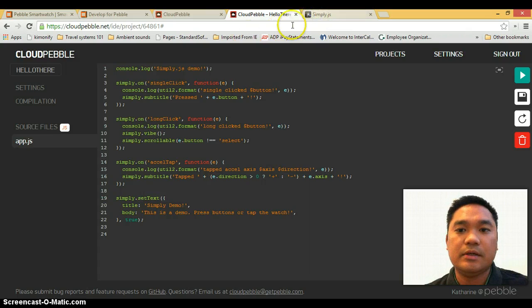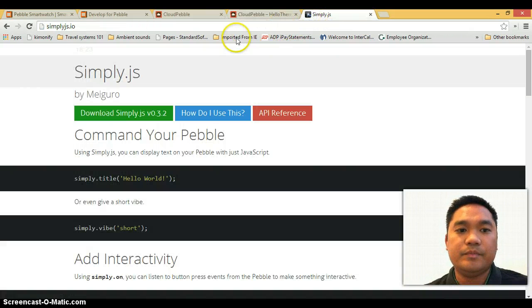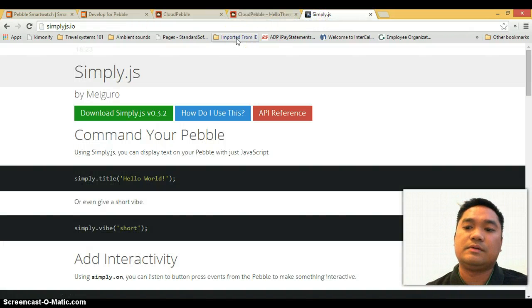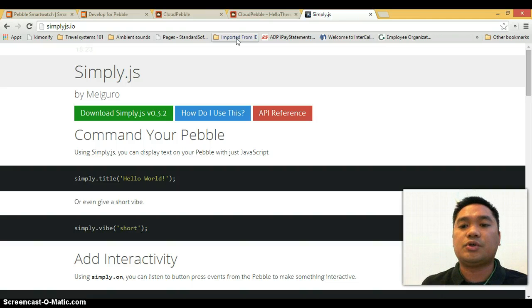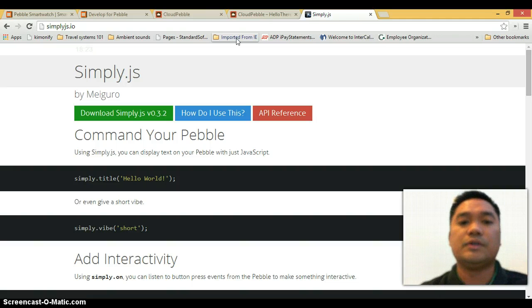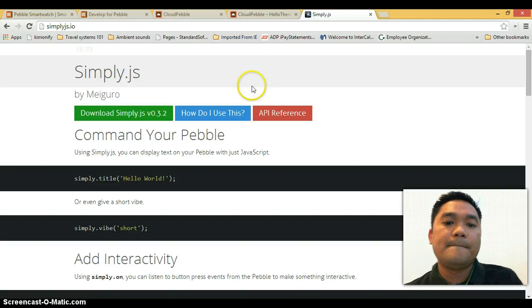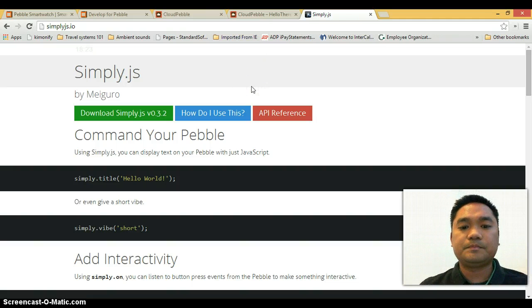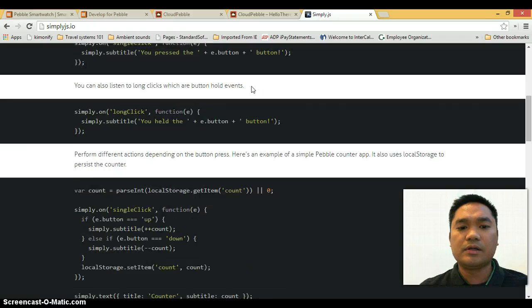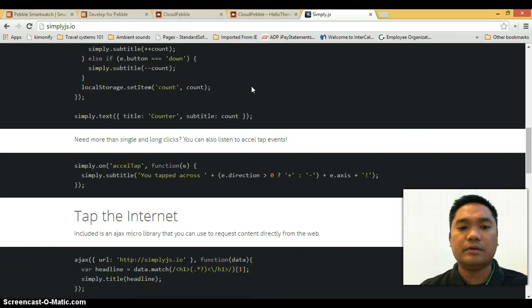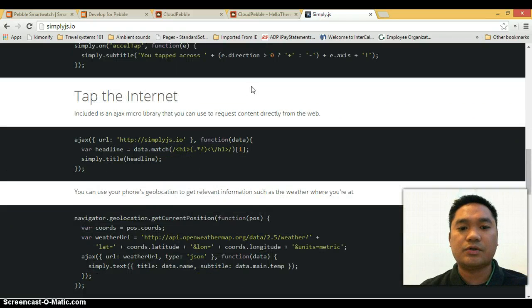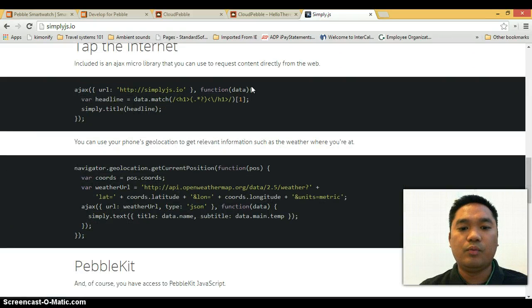So go to simplyjs.io. This is a really clean page showing you how to use the library.